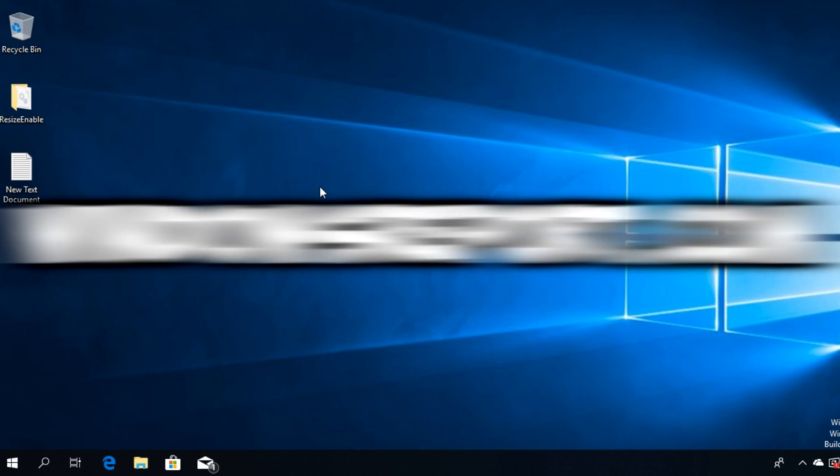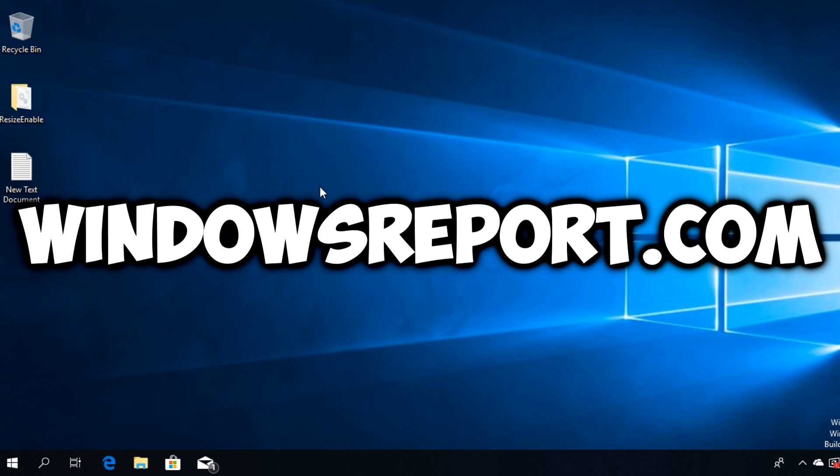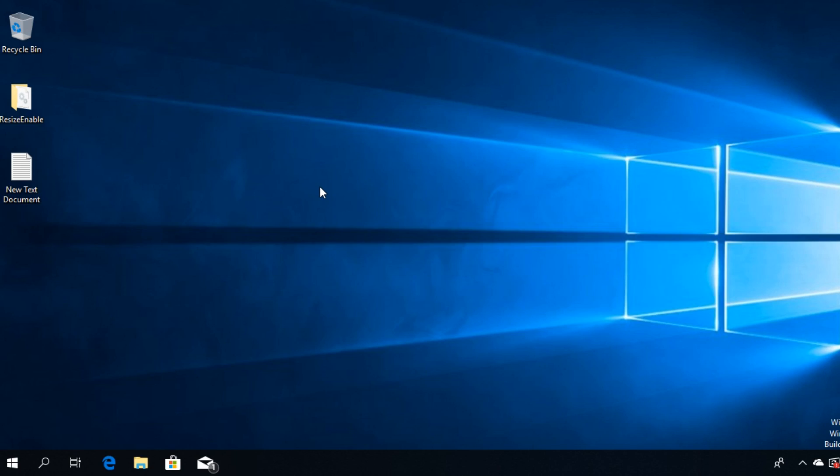Hello guys and welcome to windowsreport.com. In this video I'm going to show you how to fix the Run DLL error. It is a very simple solution, so stay in this video because I'm going to show you how to do it.